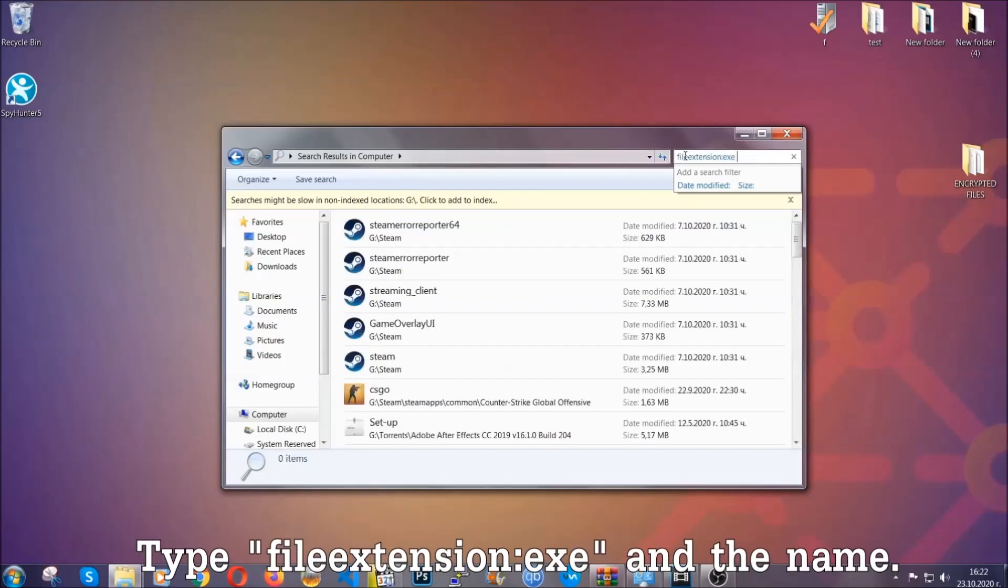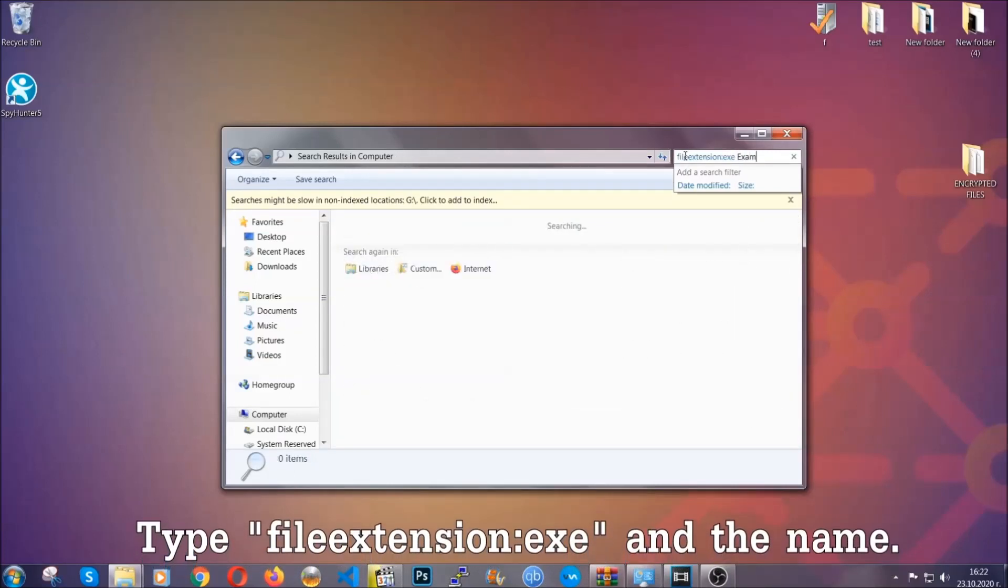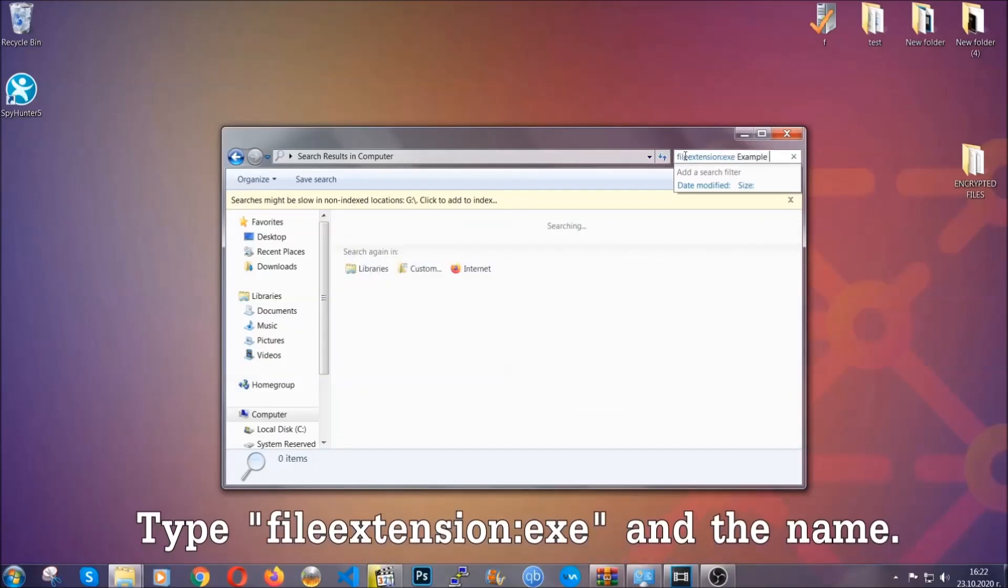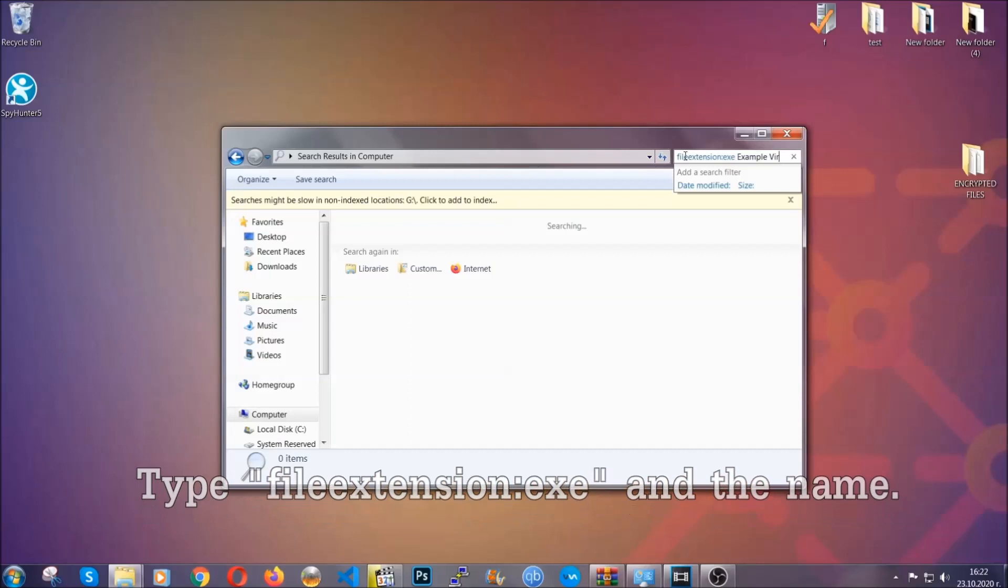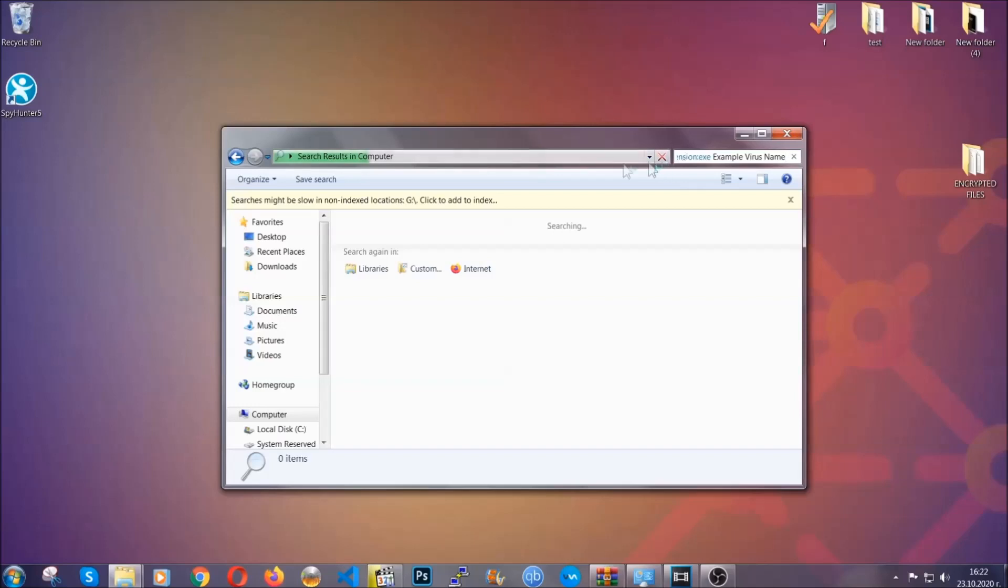Now what you're going to do: open My Computer and then you're going to type file extension double dot the file extension exe in this case. Example virus name is just to show you how it works. You're going to type the file name and then Windows will take care of the rest and hit enter.